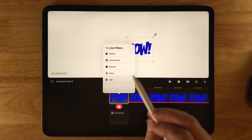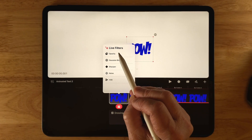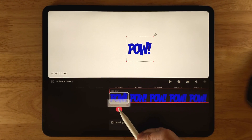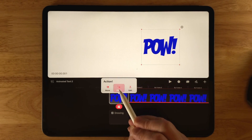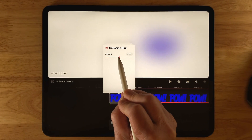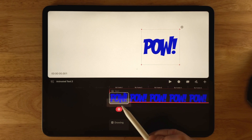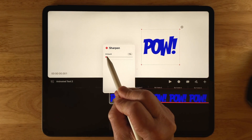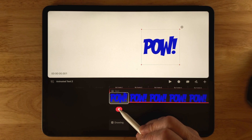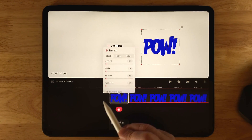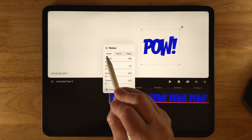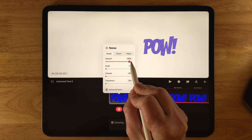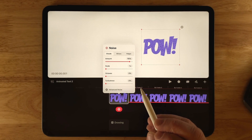The next option is Filters. You can apply Opacity, Gaussian Blur, Sharpen, Noise, and HSB. Opacity simply fades the text in and out. Gaussian Blur blurs the text — and all of these are completely animatable. Sharpen won't show much effect on already-sharp text, but it's available. Clicking on the playhead, then Filter, then Noise shows several options. At the top you have Clouds, Billows, and Ridges. Clouds creates the most coarse-looking noise — at large scales it appears cloud-like.